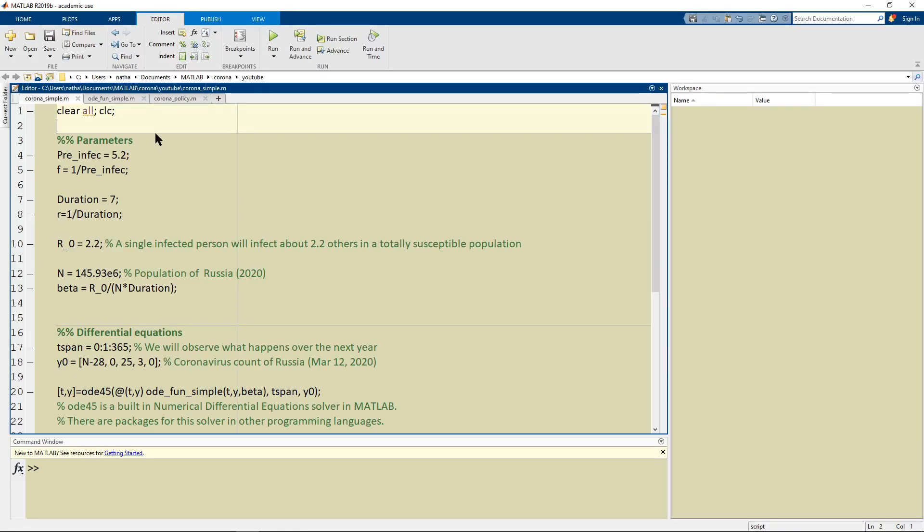In this tutorial I'm going to explain how I made the graphs that I used for the simulation for the coronavirus. And I used the program called MATLAB to run the simulations.